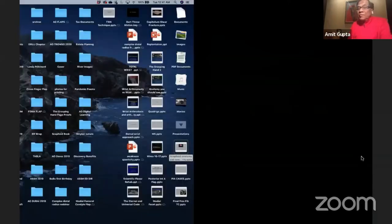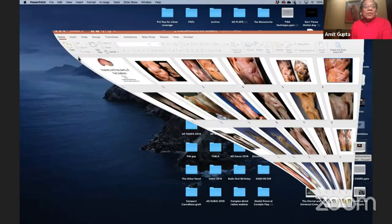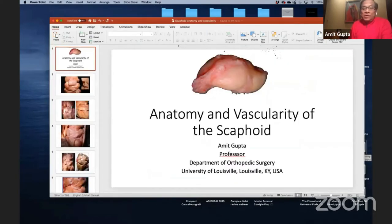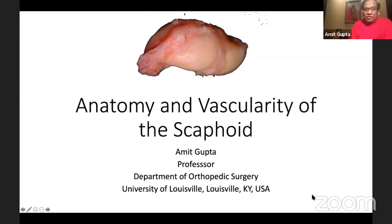I'll go ahead and get started. We'll talk about anatomy and vascularity of the scaphoid. If you look at the anatomy — this is from our dissections, which are going to be published in the new book, The Grasping Hand.